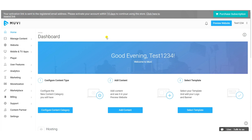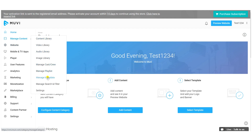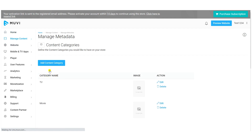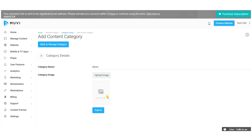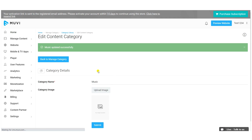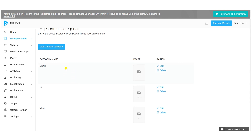Before adding content, I'll show you how to create audio content categories. You can create different categories for your audio content. Click the shortcut button on the dashboard, or access it from Manage Content > Manage Metadata. Click 'Add Content Category', give the category a name, click 'Submit', and optionally upload an image. Repeat this process to create multiple categories.